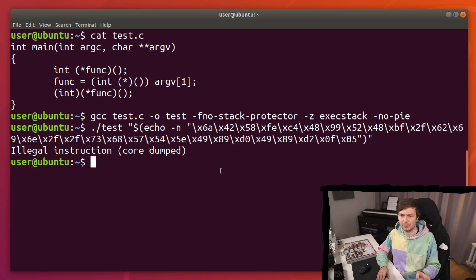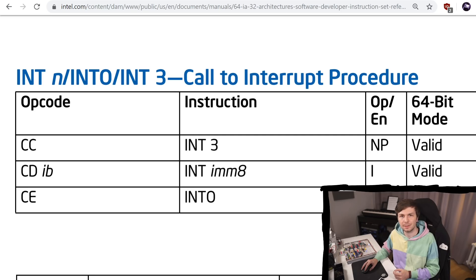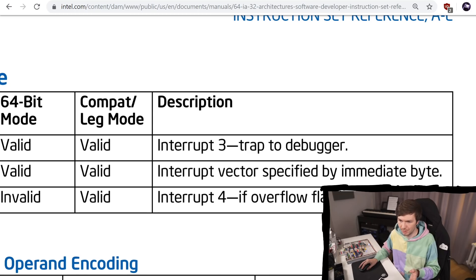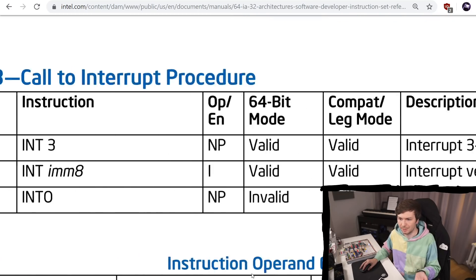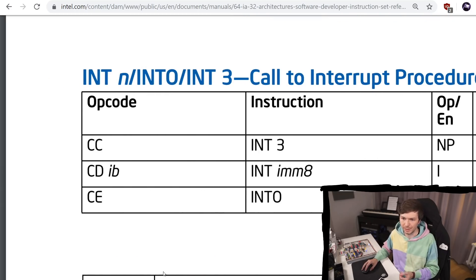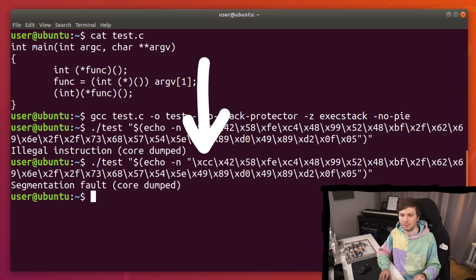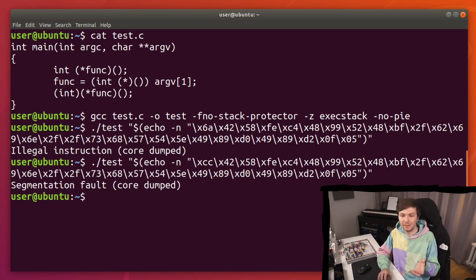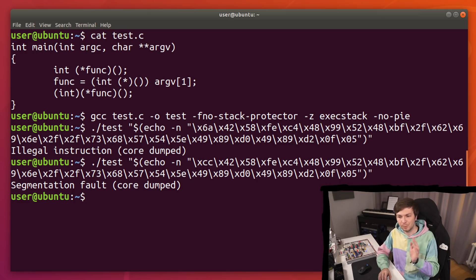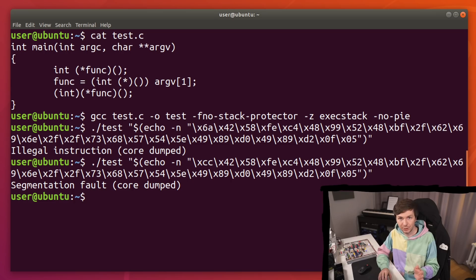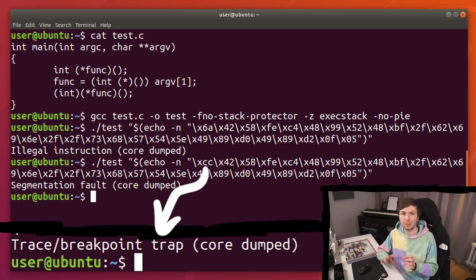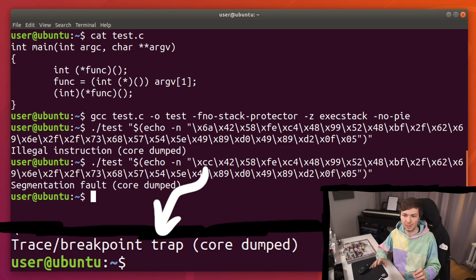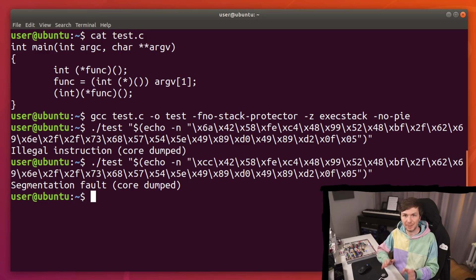But there's a quick test that you can do. There's this instruction called int3 which is called trap to debugger. It's an interrupt 3 and it has the opcode cc. So let's replace the first byte in our shellcode with cc. Okay, it still didn't work. We get a segmentation fault. This is not what we would expect. If we would see the cc being executed then we would get a trap. We would see a different output. So this means the cc is not being executed as we want to.